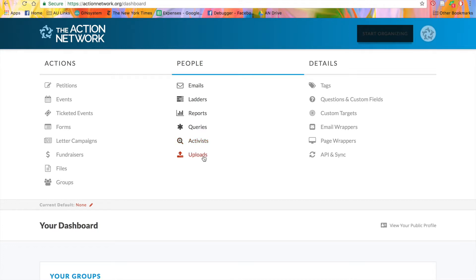Uploads lets you upload a CSV of a list of activists you already have. Uploads and ladders are reserved for our partners, so if you're interested in accessing these features, please visit actionnetwork.org.